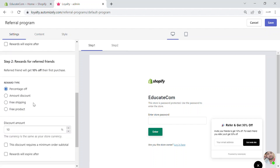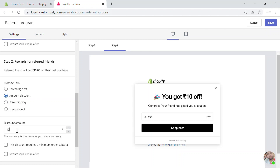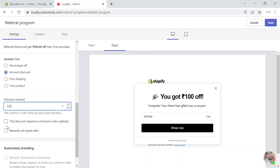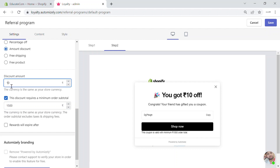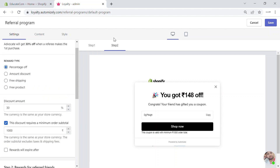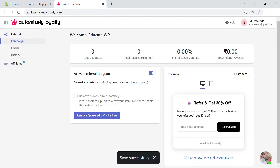Step two is for the friend of the referrer. This will be a fixed amount discount — I'm going to add a 100 rupees discount, requiring a minimum order value of 1500. The coupon is valid with a minimum order of 1500. Let's make it 150 to keep it fair. This will depend on your store and what you can offer your customers. Now both steps are done and this is going to appear in your store.